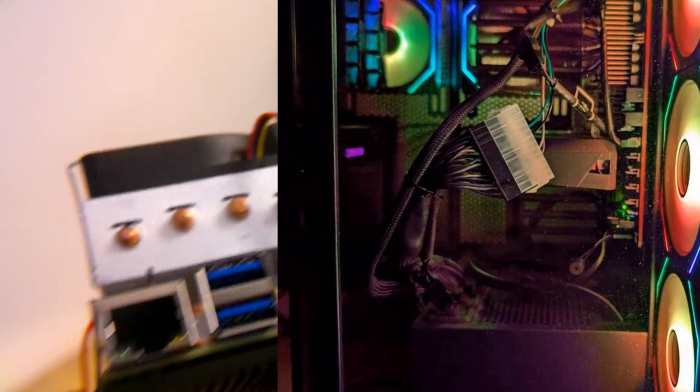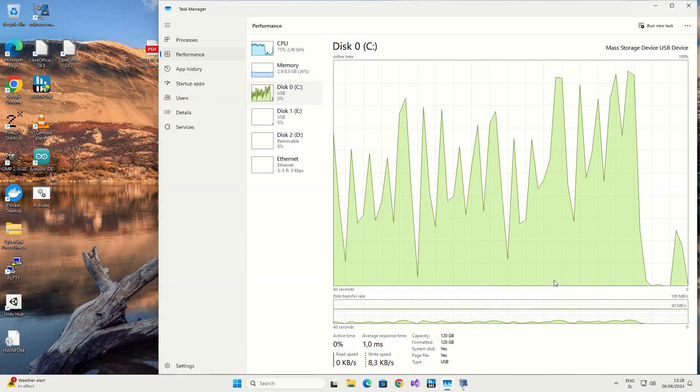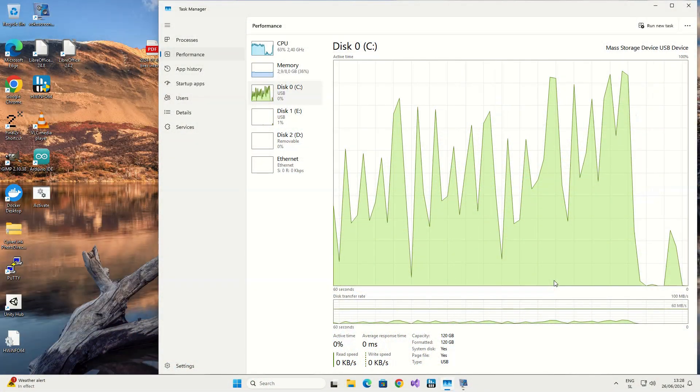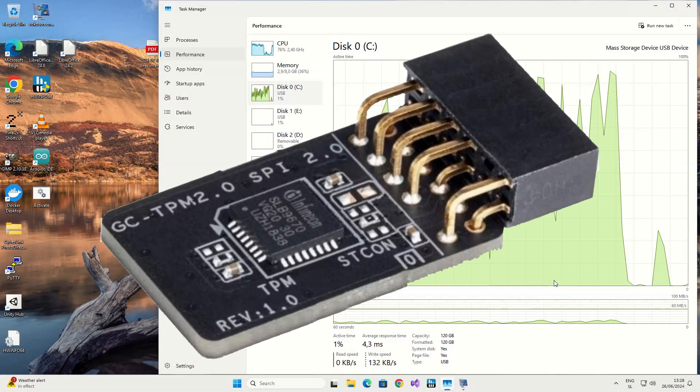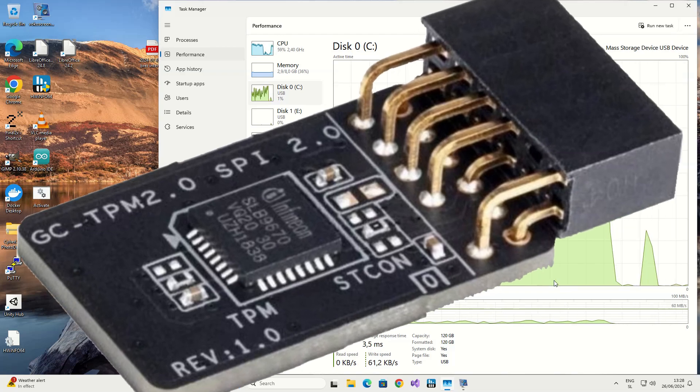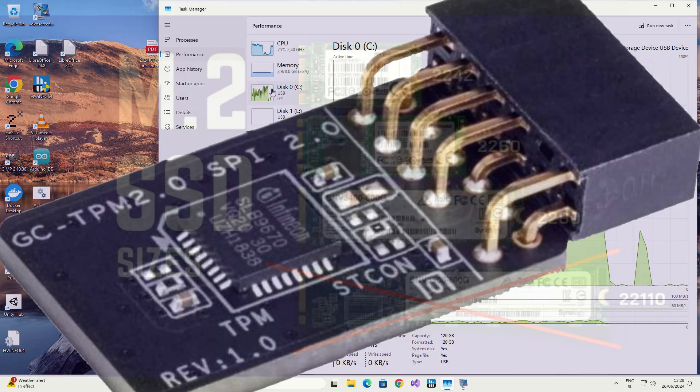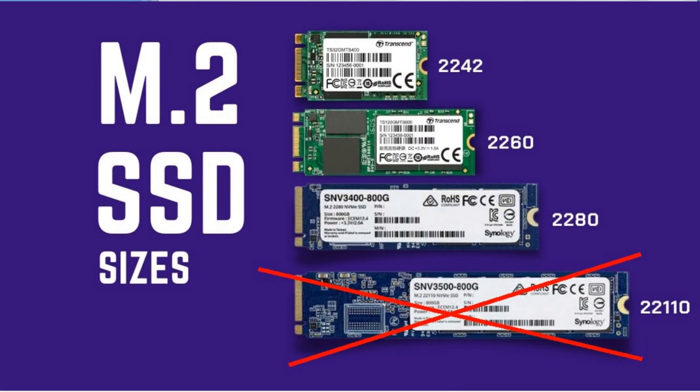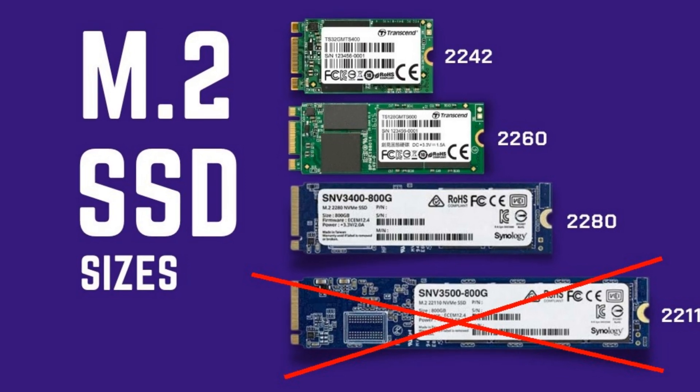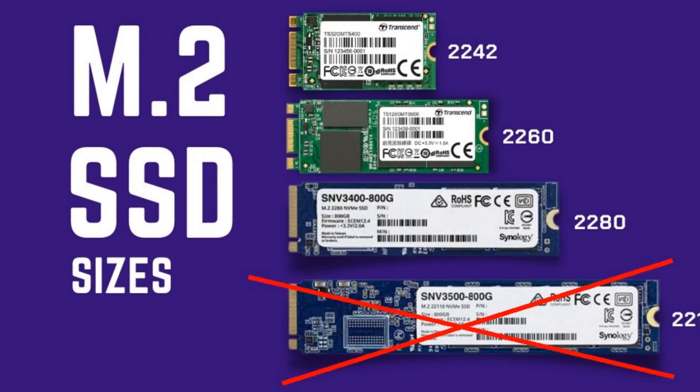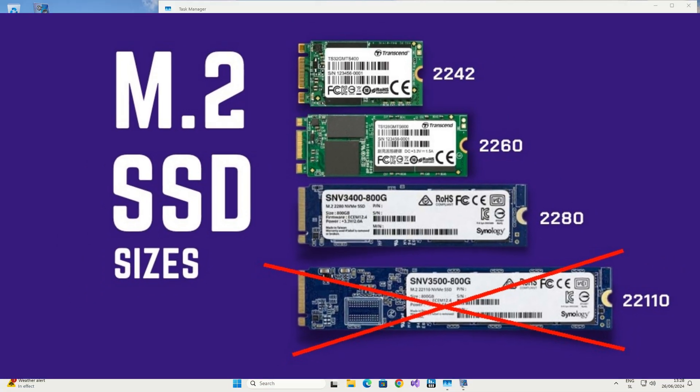If you want to run Windows 11 for ARM64 architecture, you'll also need TPM 2.0 module with SPI connector and not the one that is usually used for classic PCs. Now we only have to add an SSD drive to M.2 slot and the computer is good to go.